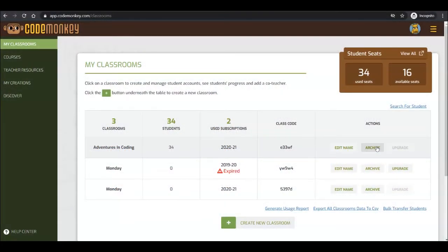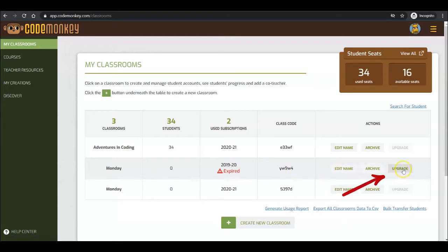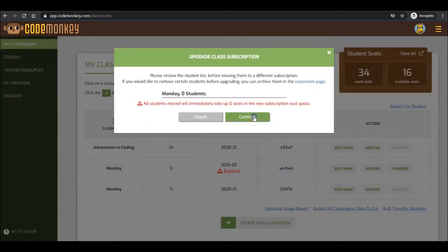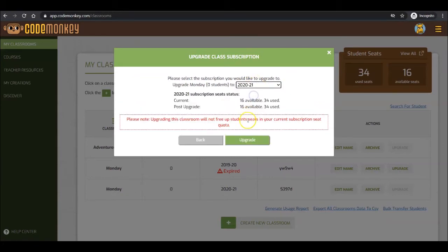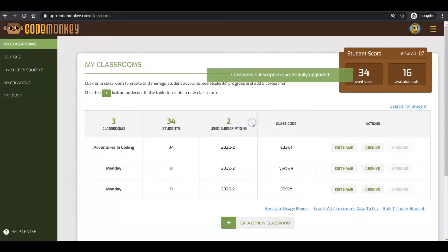Next is the Upgrade button. Upgrade is used to move a classroom from your trial to your purchased subscription, or from an expired subscription to an active subscription. To upgrade a classroom subscription, click on the Upgrade button and select the subscription you want to move the classroom to. Click on Upgrade, then click on Confirm Upgrade.